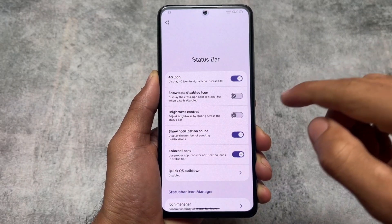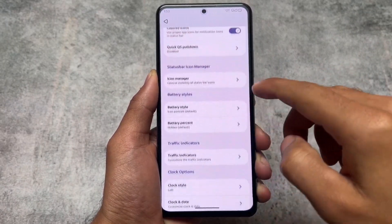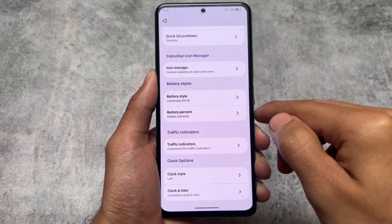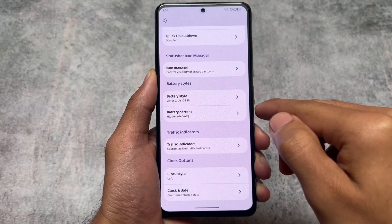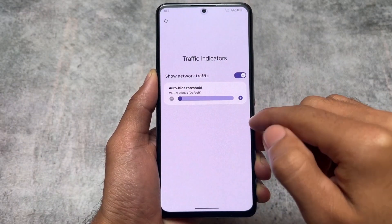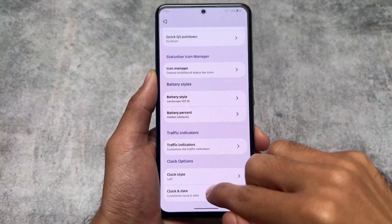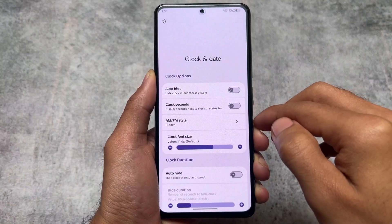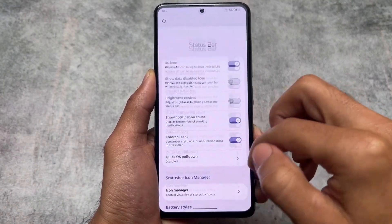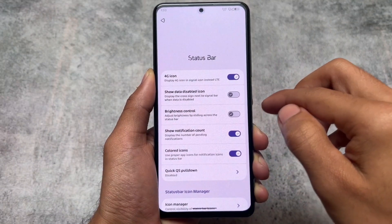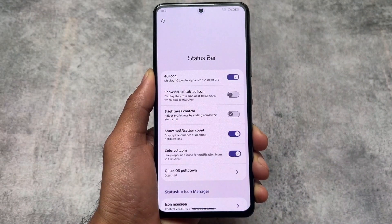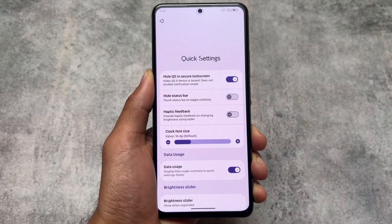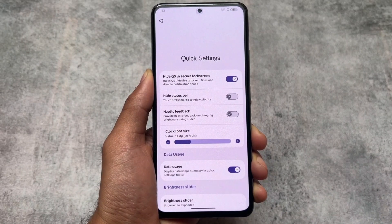In the status bar options, a useful feature is the data disabled icon which you can hide. We also have the option for battery icon styles — most of the time I use the landscape iOS 16 style, and it's present here. The traffic indicator, which is the network speed meter, is also present. The background chip behind the clock is not present in this version — not sure if it's in the paid version.